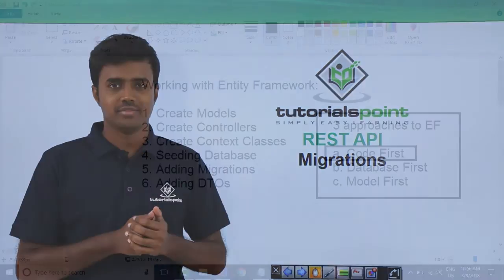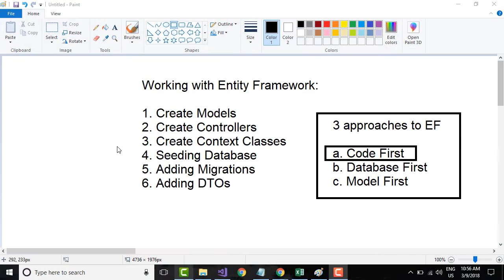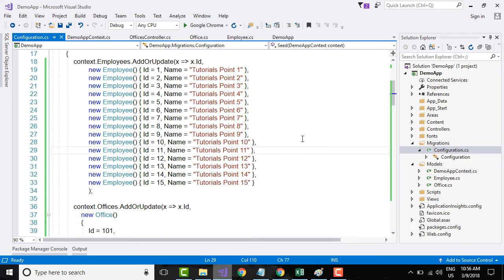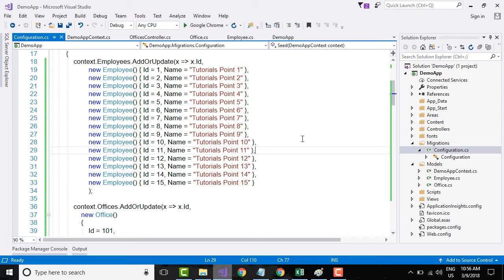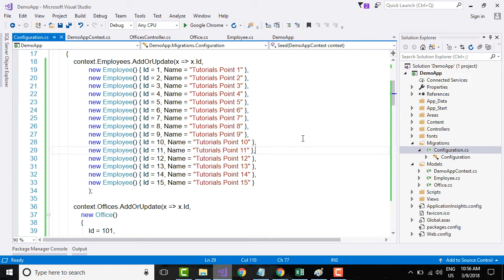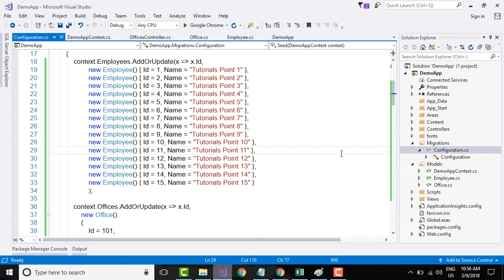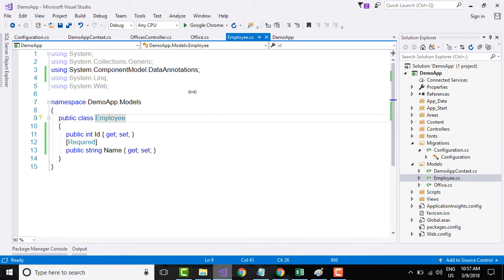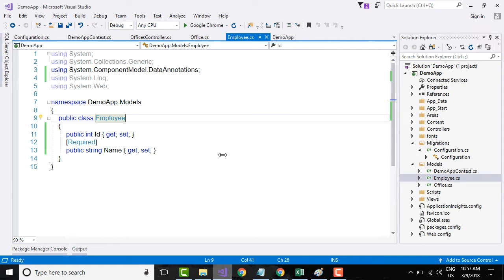Let's add migrations, specifically something called code first migration. The code first migrations approach allows you to define model classes, as we have already defined Employee and Office class, as per the domain requirements via plain old CLR objects. We have complete control over the classes being written or implemented in code first migrations.